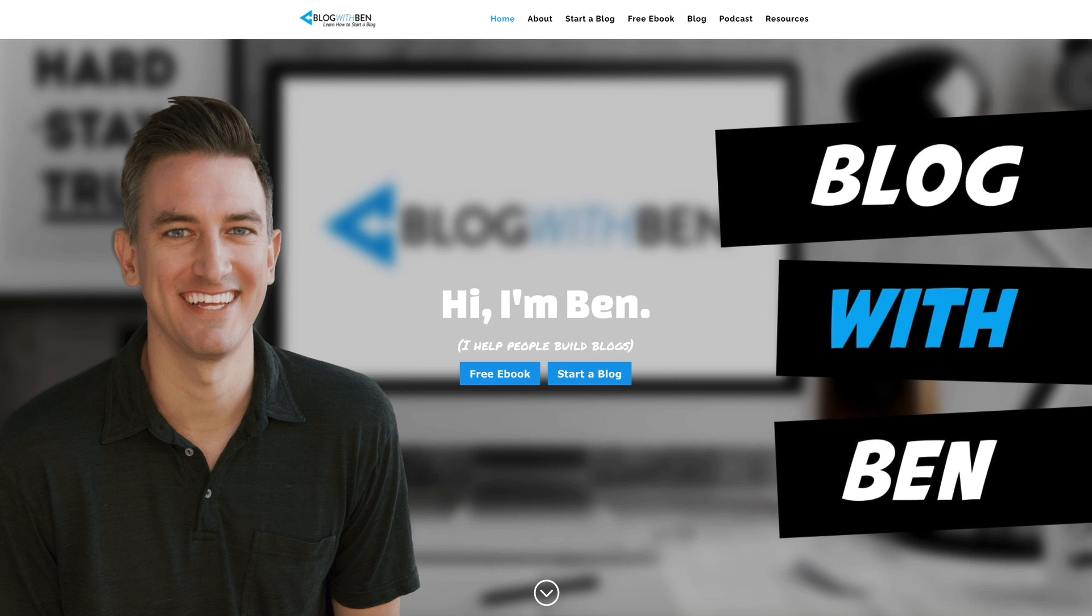Hey what's up, Ben here from blogwithben.com. In this quick video I'm going to show you how to easily create a child theme for your WordPress blog.